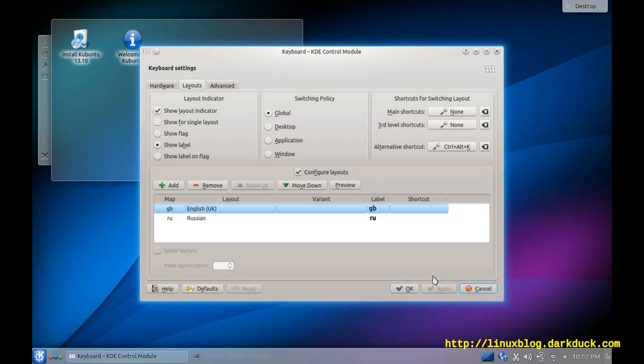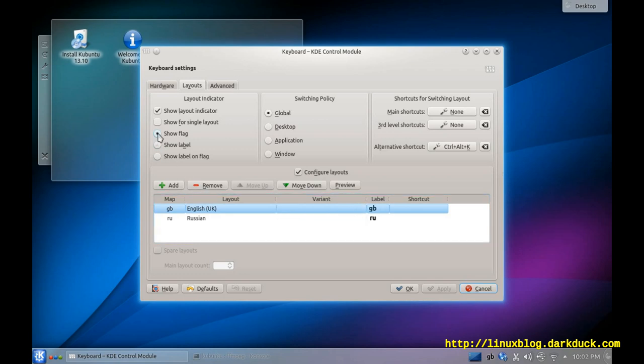As soon as you have more than one layout in the list, there is an indicator in the System Status panel, which you can switch between flag, label, or both. Let's set it as a flag.